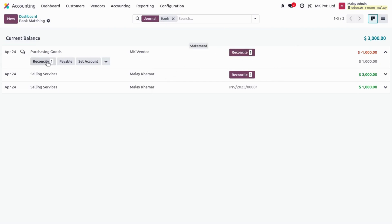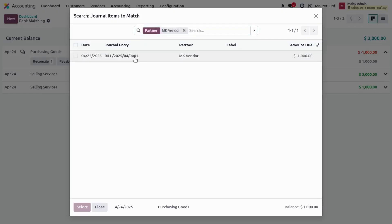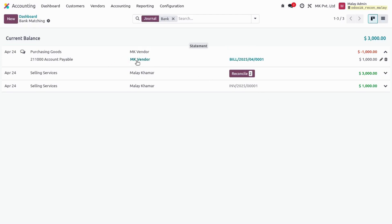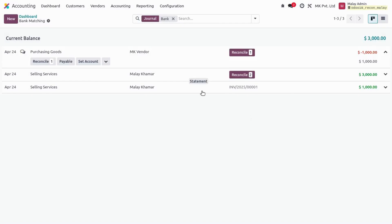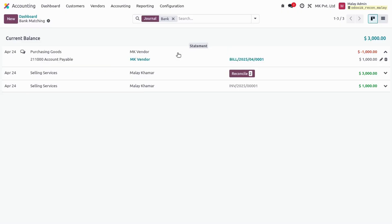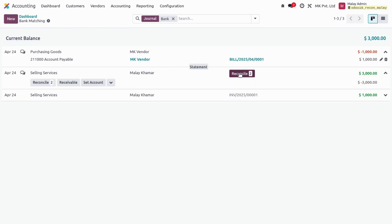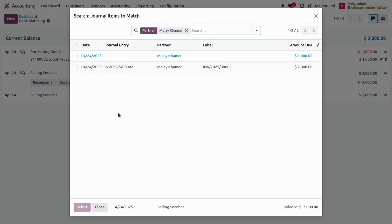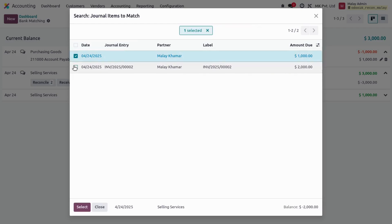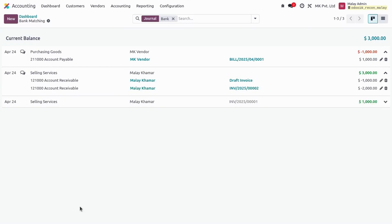UDU has matched one reconciling entry. I can click on it and select it to reconcile — UDU reconciles my purchasing goods. At the bottom we see the matching vendor line, and at the top the purchasing goods statement line. I can click to edit details and also reset it. For the selling services line, I can see two reconciling lines: one is the draft invoice and one is the confirmed invoice. I select both and reconcile — those two lines are now reconciled with our statement lines.